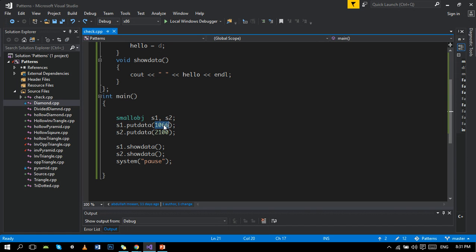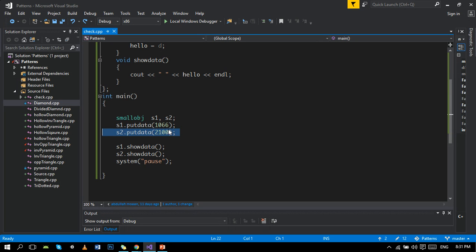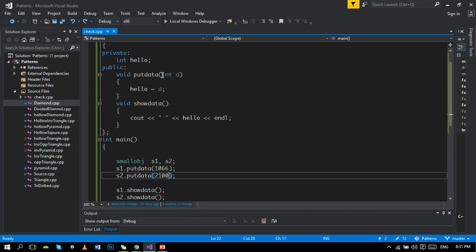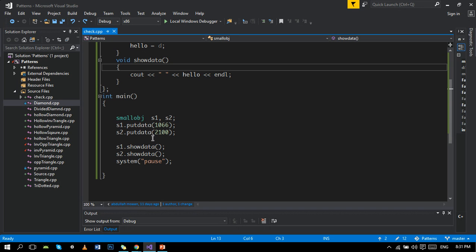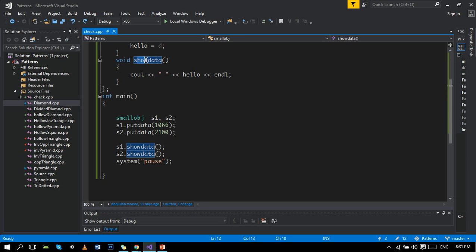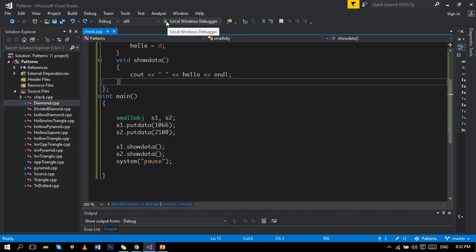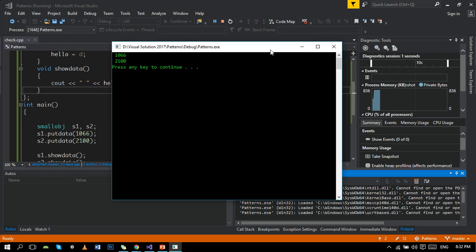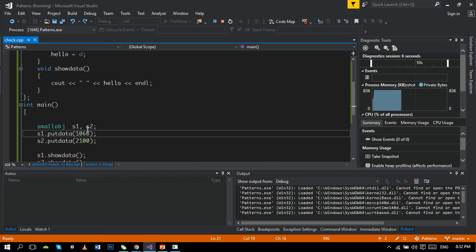And we are passing values to the functions here. After passing values, we are showing the data through a function show data, and it will show values. Like if we run it, it will execute. And here the program is executed, and you can see the values 1066 and 2100 which we passed here in the main program.